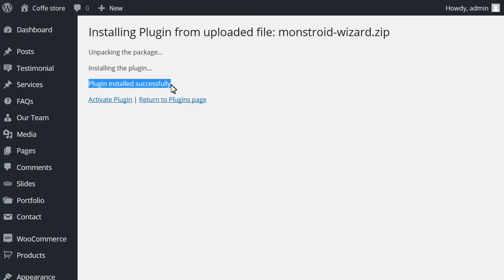Now you know how to force the direct file system method to be used on the server. Thanks for watching this tutorial. Feel free to check out other tutorials or contact our support team if you need any help. You can also view the text version of this tutorial by visiting the link in the description. Thank you.